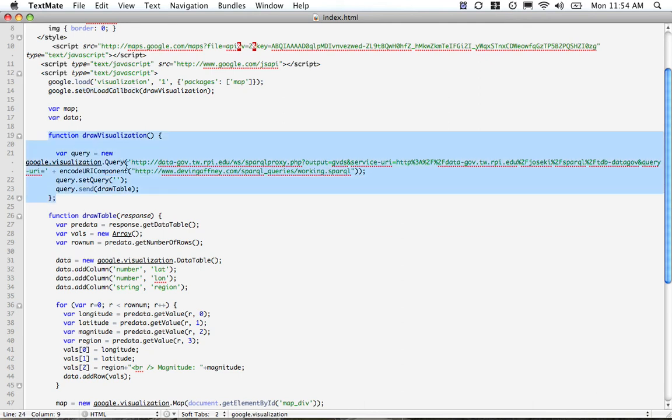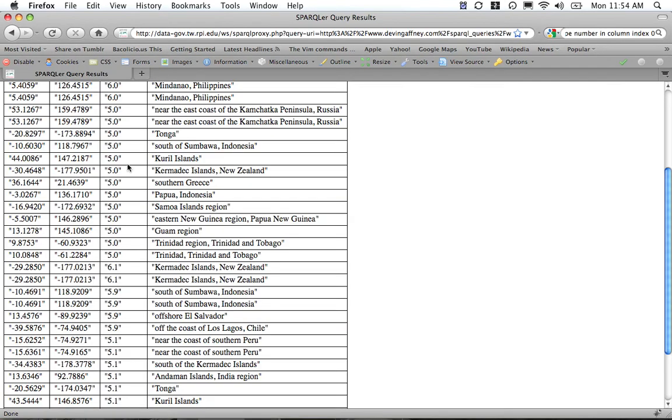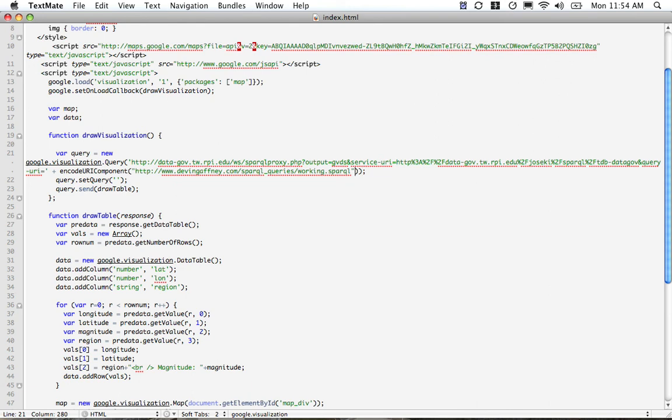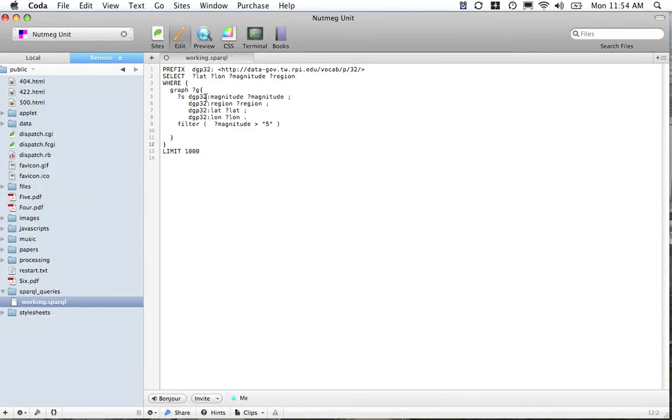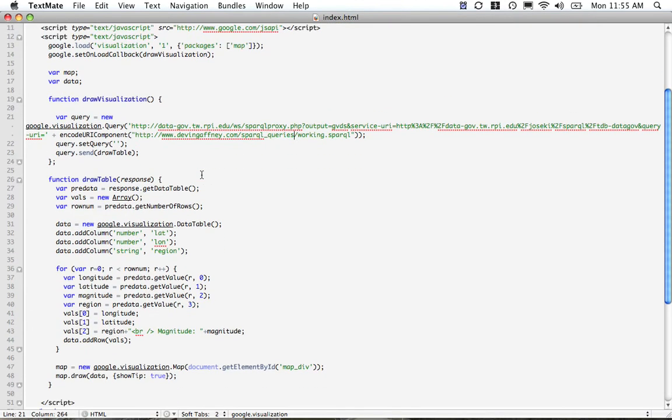You have a query, and that's basically the SPARQL Proxy query that we were using back over in this page, except one thing is different—the output instead of being HTML is now GVDS, which will be the Google Visualization Dataset type. The service URI is the Joseki SPARQL endpoint that we're using for Data.gov, and then the query URI is the website URL that I have and the location of the file where this is.